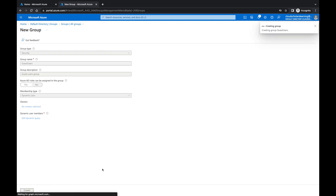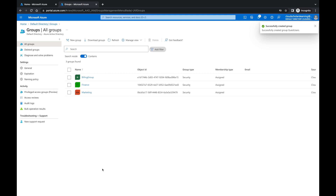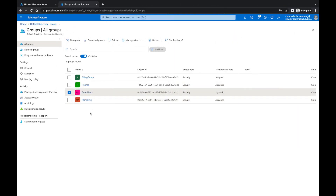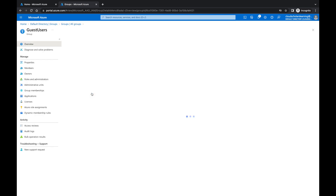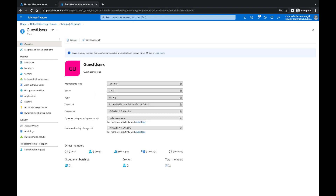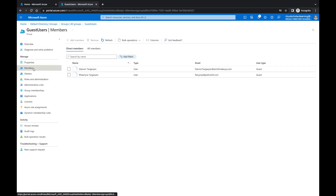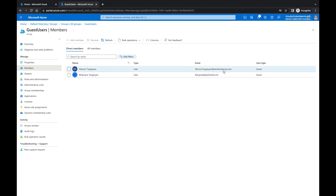I'll click Save and then Create. Let that create, and then we'll come back to see which users get populated into that group. Here we are — the 'Guest Users' group has been created. I'll click on it, and it shows two members: Daemon Targaryen and Reyna Targaryen. Those two users are now in the group.